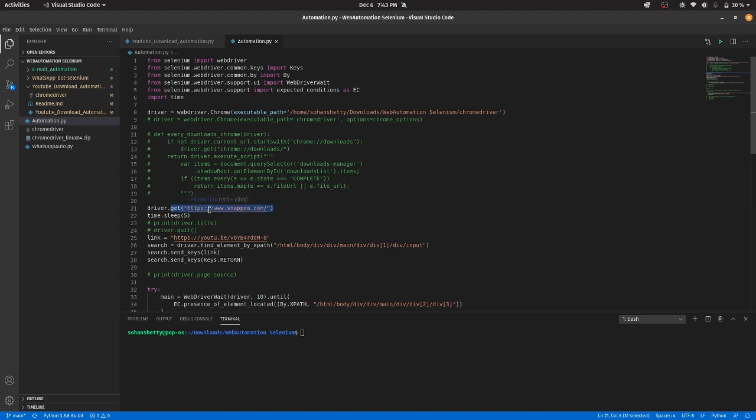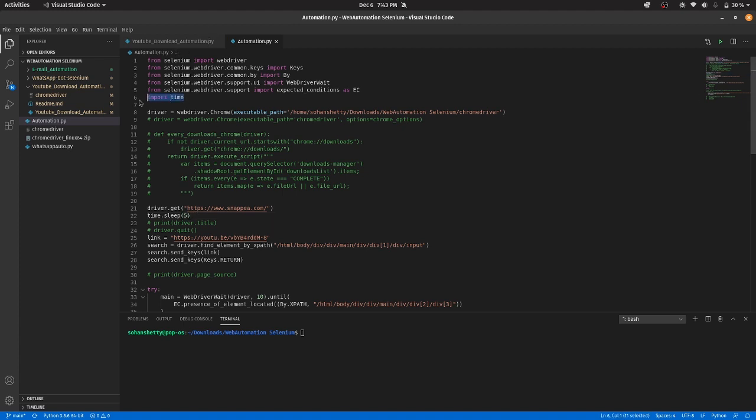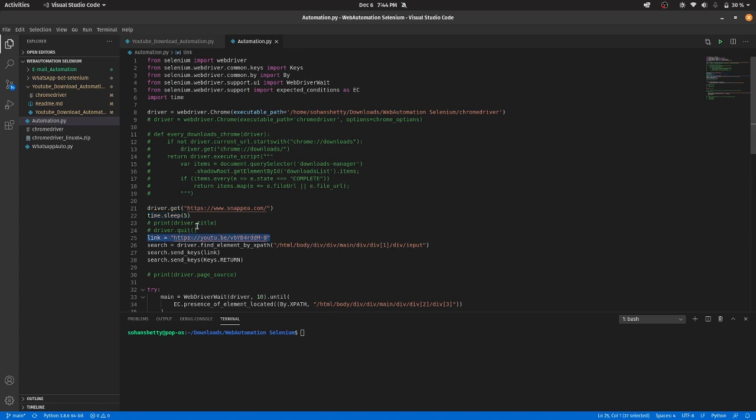And then I have given time.sleep for 5 seconds. So for that, you must import time. So this will just wait for some time before going for the next step. It will just wait for some time. So for that, I have used time.sleep.